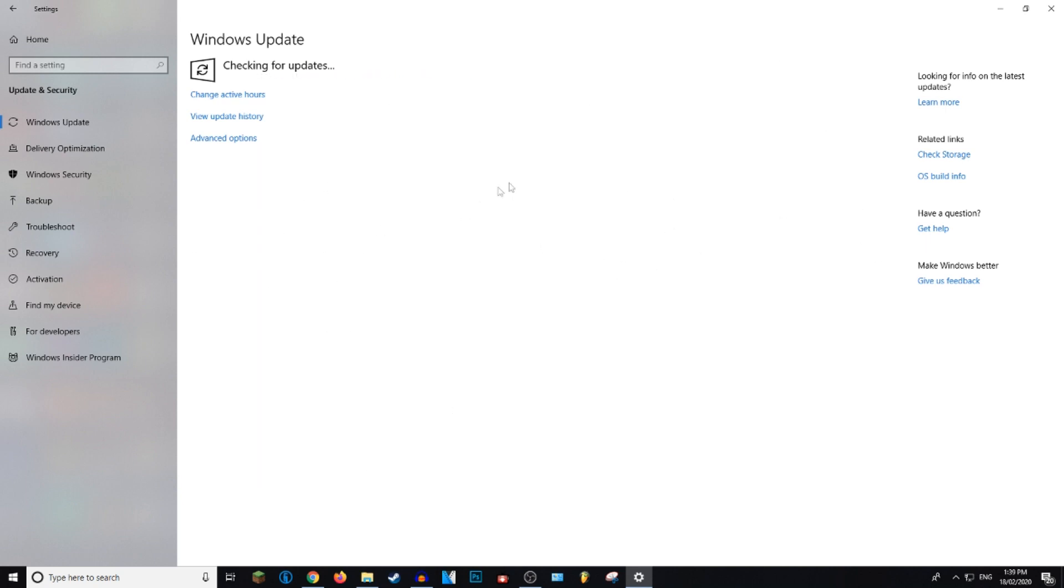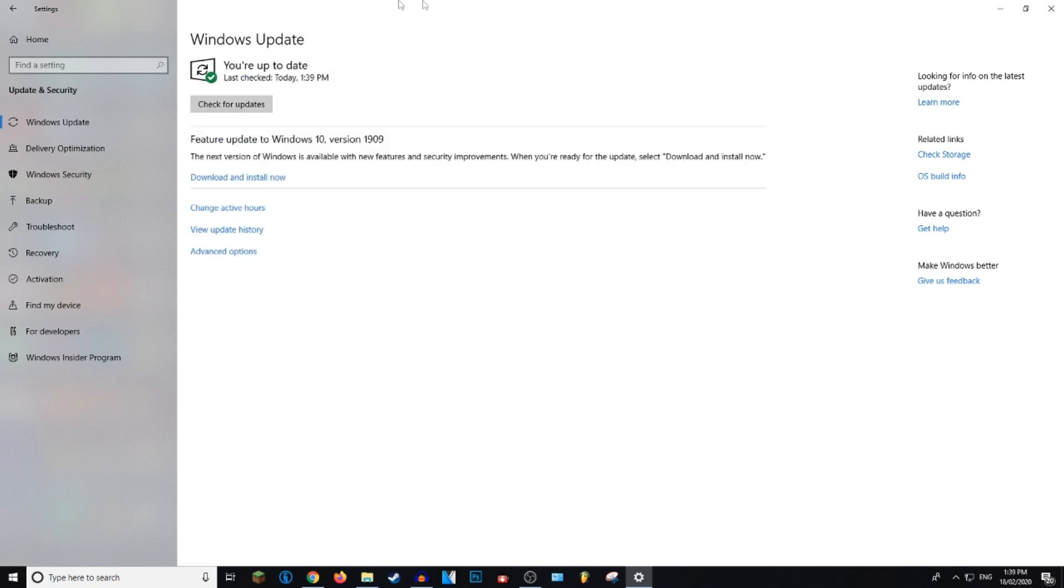So you shouldn't have to look for a Microsoft Edge update. You just look for a Windows 10 update and you can click to download and install. I'm just going to save that for later.